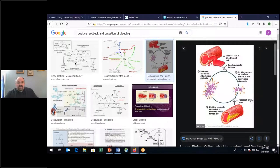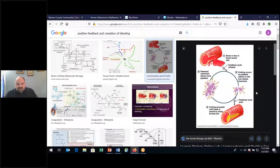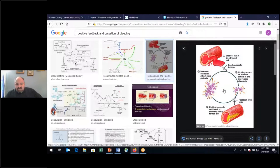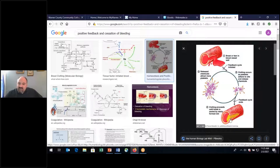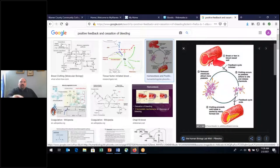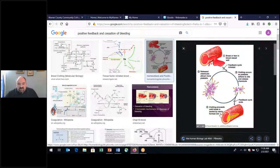Looking at this image of bleeding cessation: first, there's a break or tear in the blood vessel wall and bleeding takes place. Two, clotting occurs as platelets adhere to the site and release chemicals which attract more platelets. This positive feedback loop continues — clotting proceeds until the break is sealed by a newly formed clot. This is an example of healthy positive feedback.